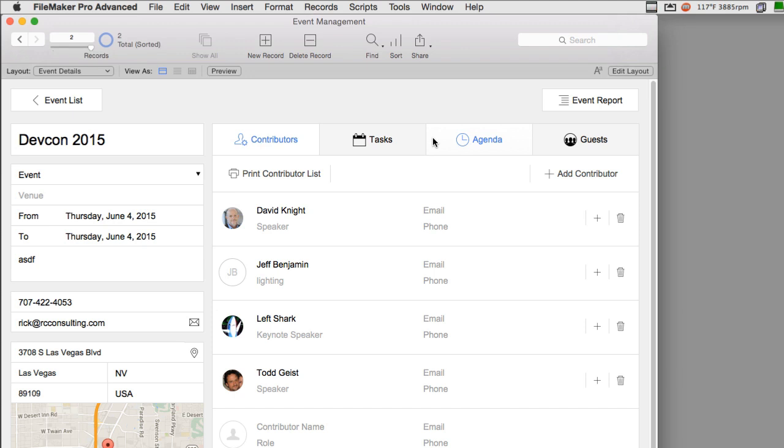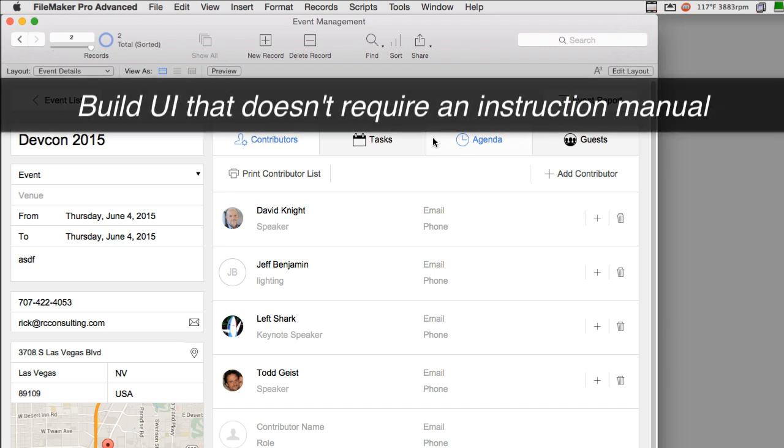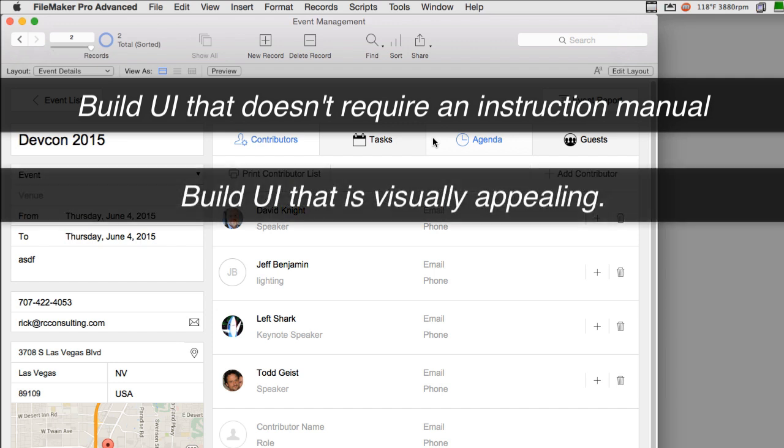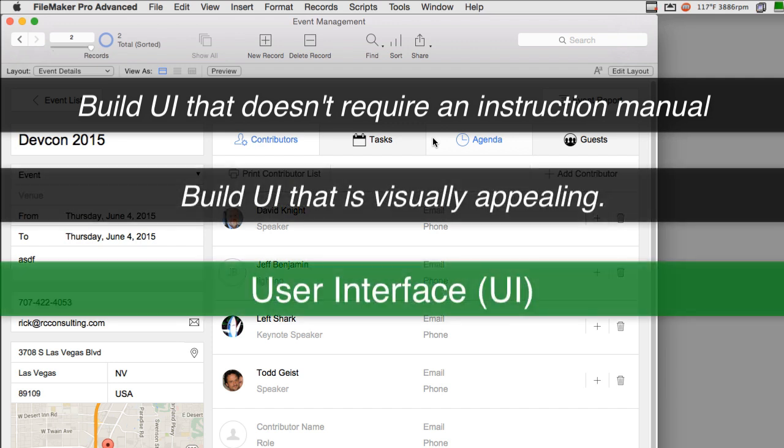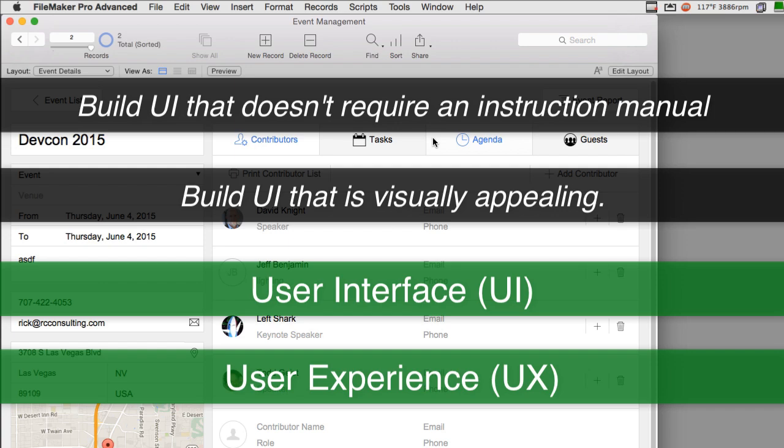Once again, you want to build an interface that doesn't require an instruction manual. That is self-evident to the users. That's visually appealing. Those are all key cornerstones of a good user interface and, more importantly, a good user experience.